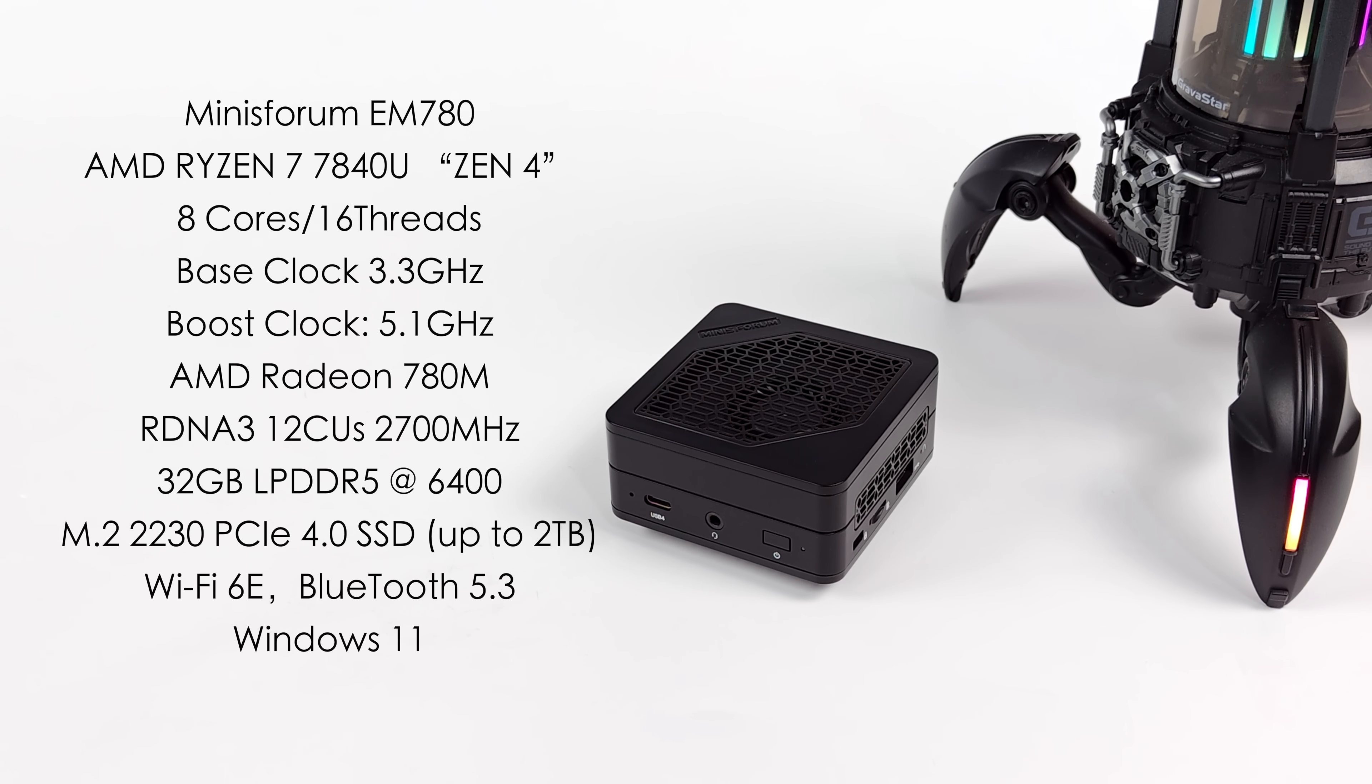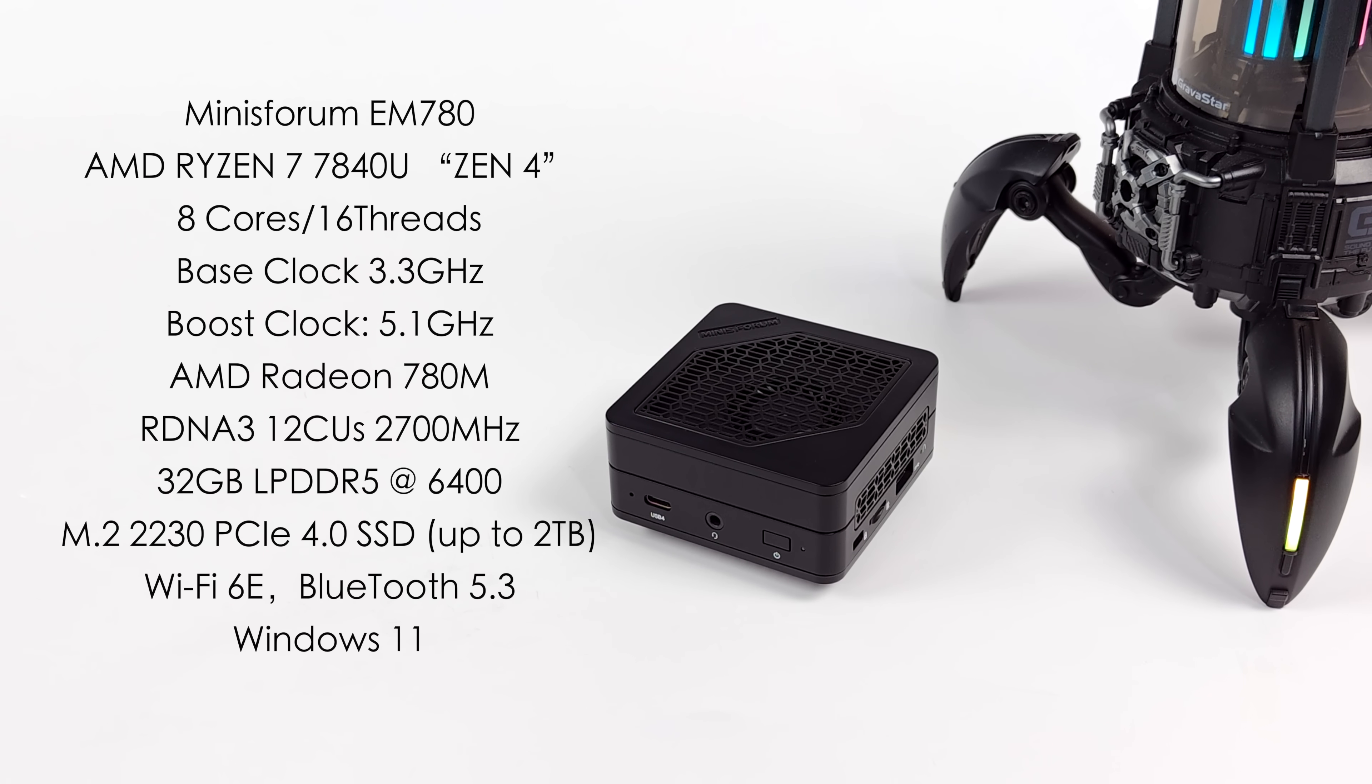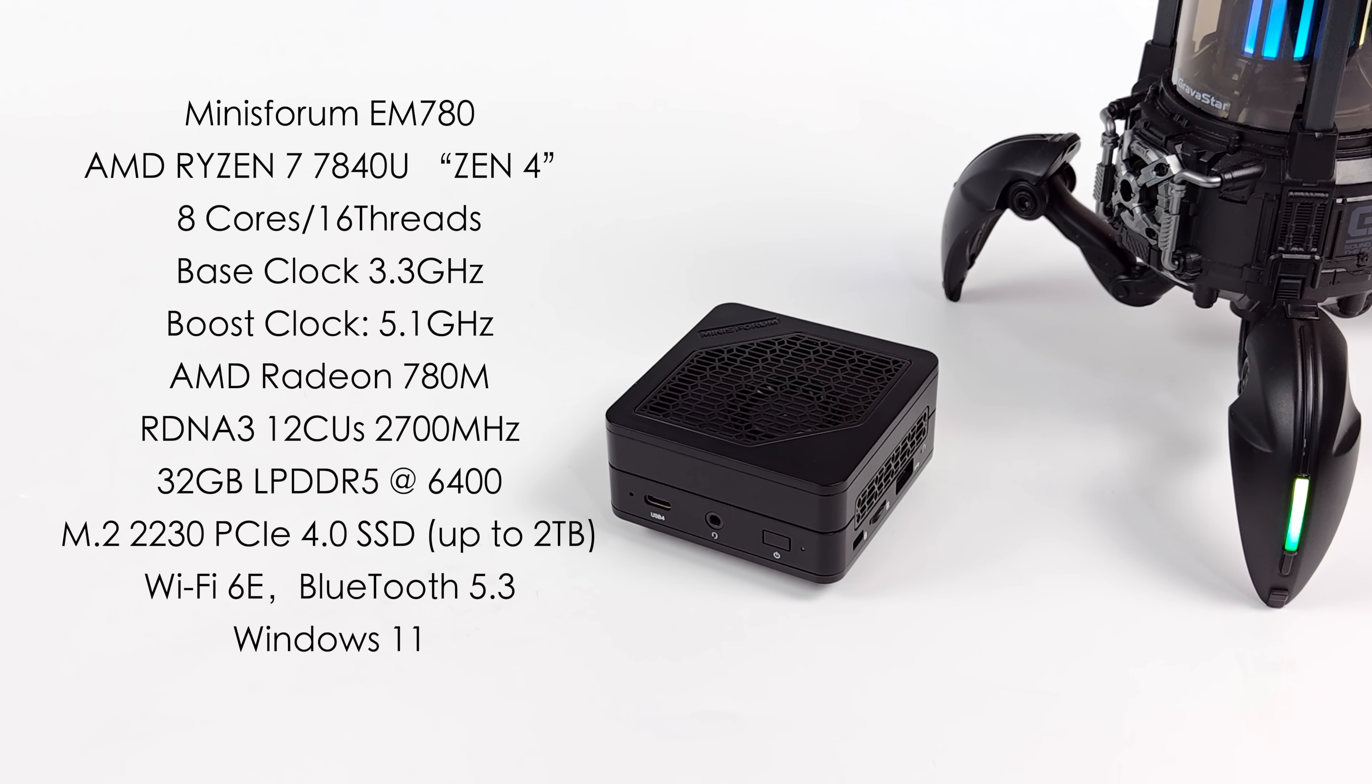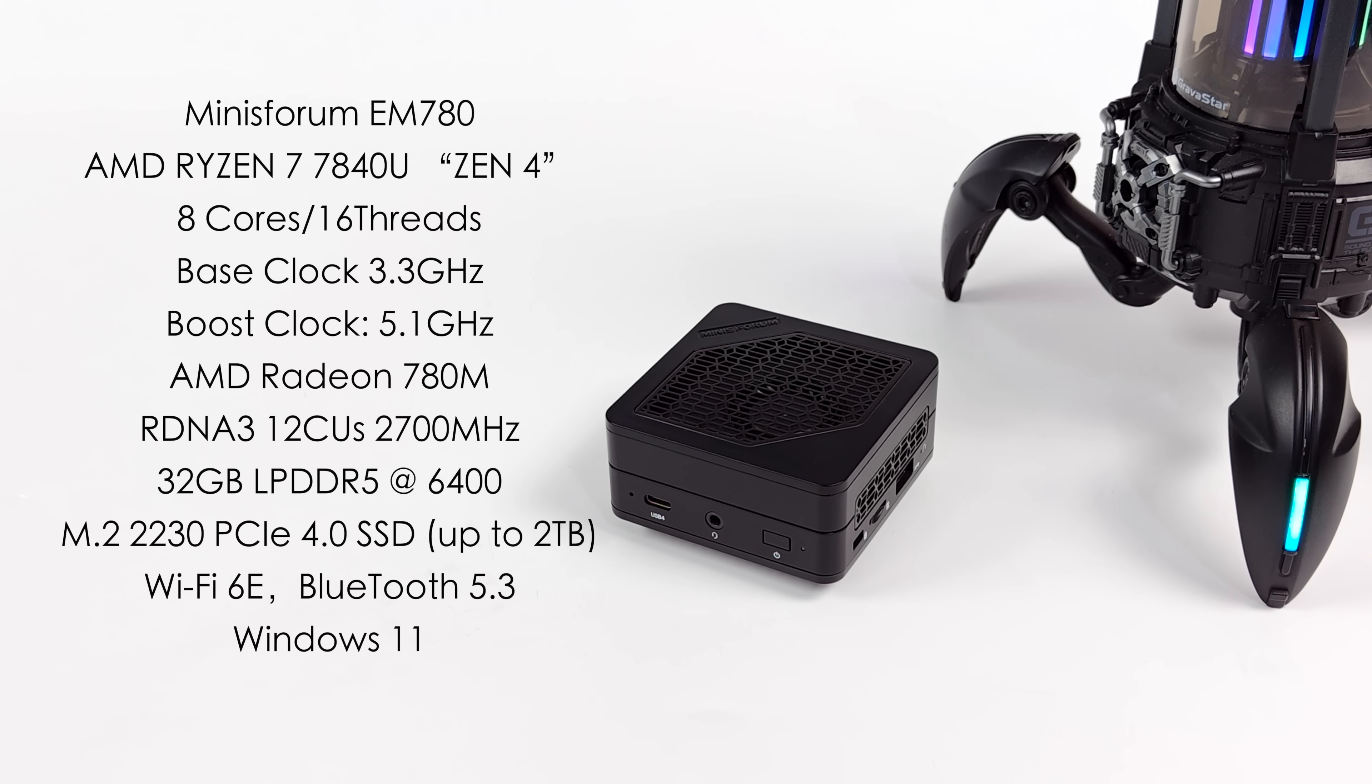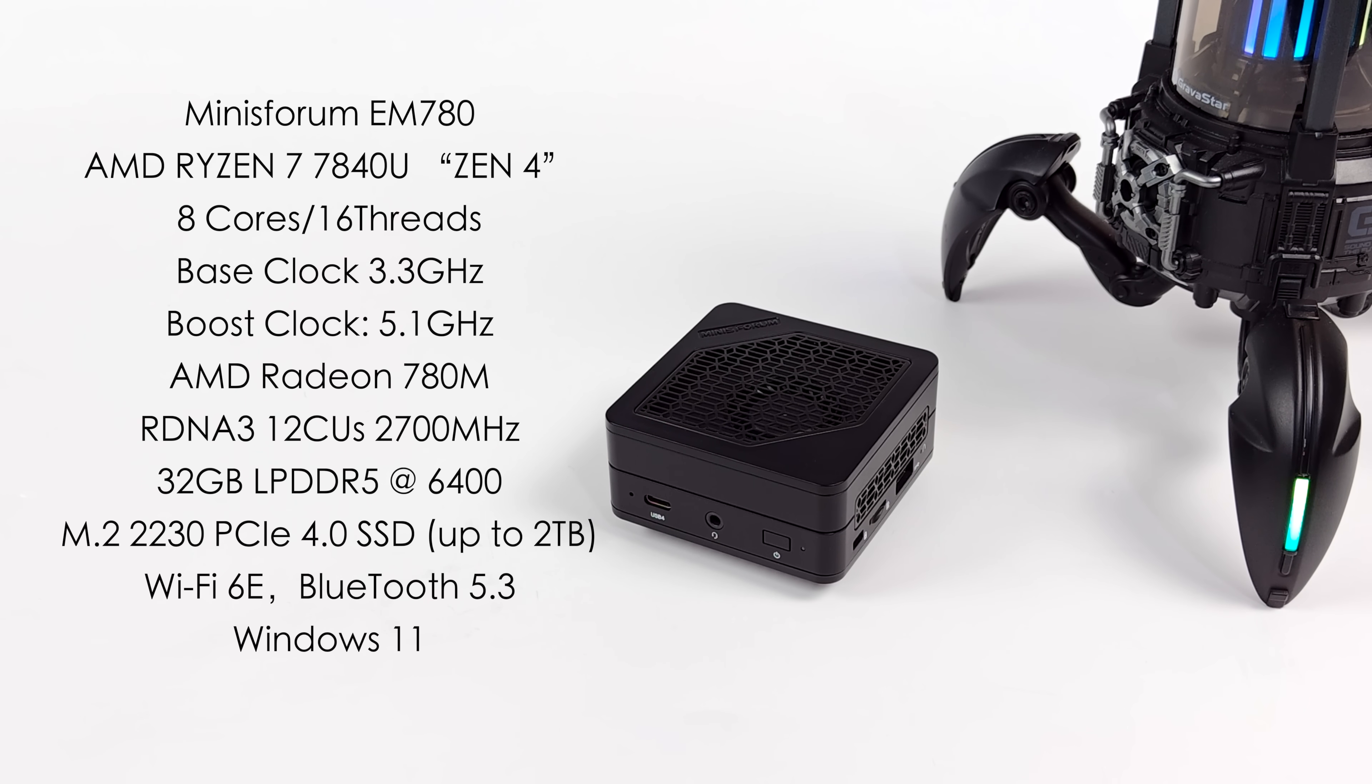Over on their website, right now, they've only got the 32GB version listed, so you can pick this up with 32GB of LPDDR5 at 6400 megatransfers per second, and you can also opt to either get 512GB of pre-installed storage, or 1TB. But remember, this SSD is replaceable, and it'll support up to a 2TB drive.